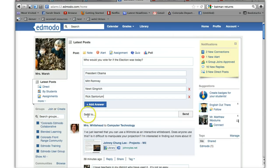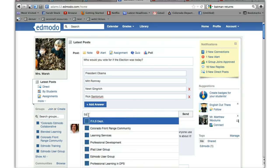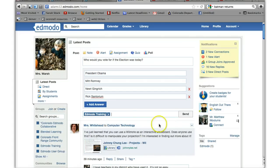And then you can decide who you want to add it to. So I'll send it to my Edmodo training group and click send.